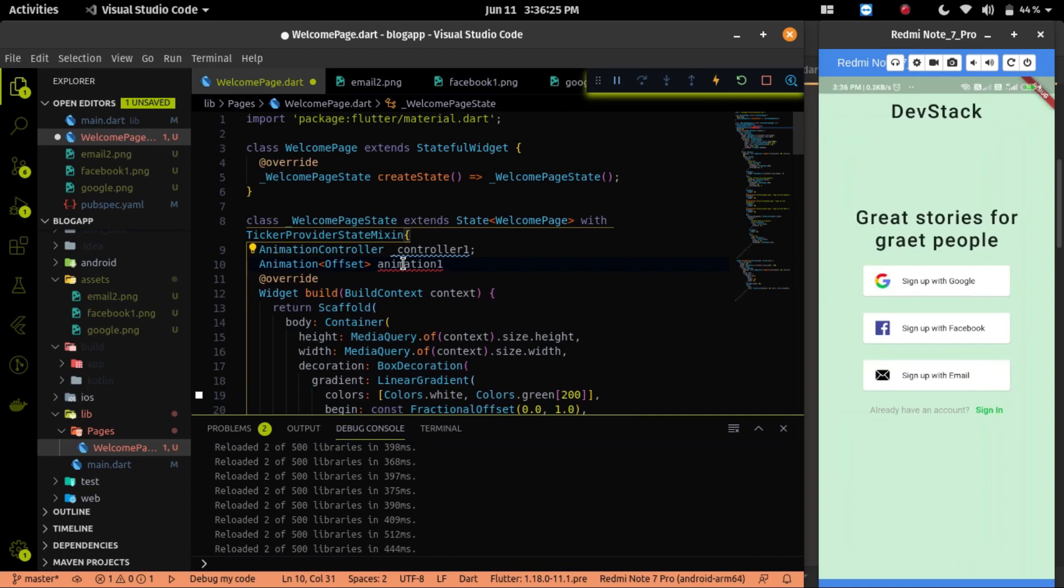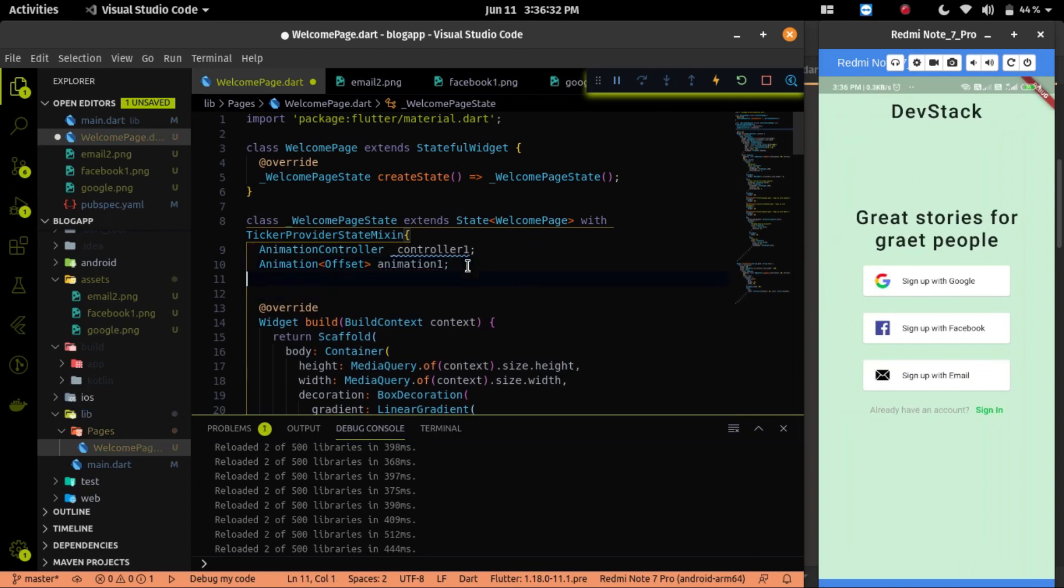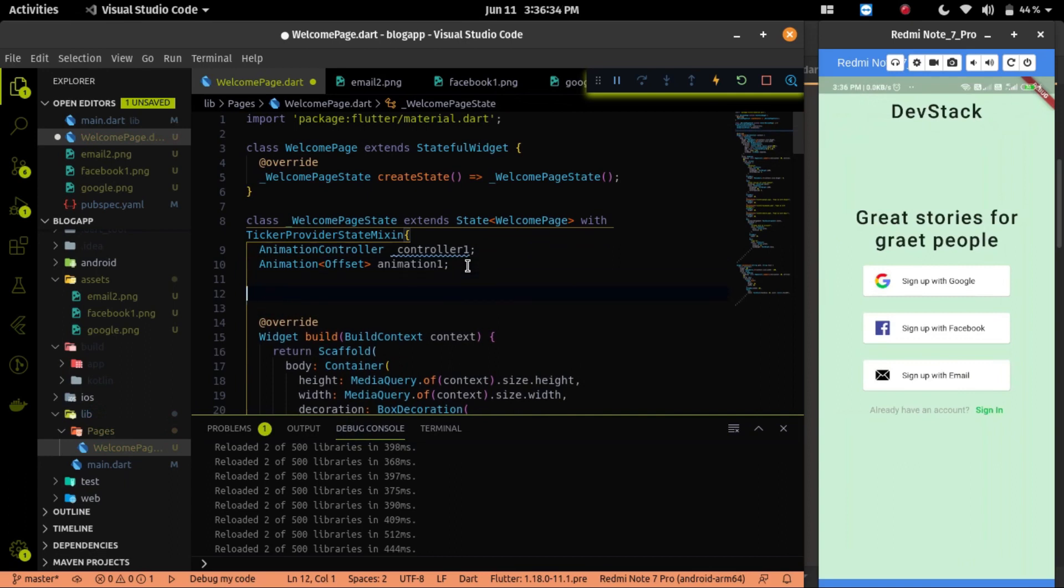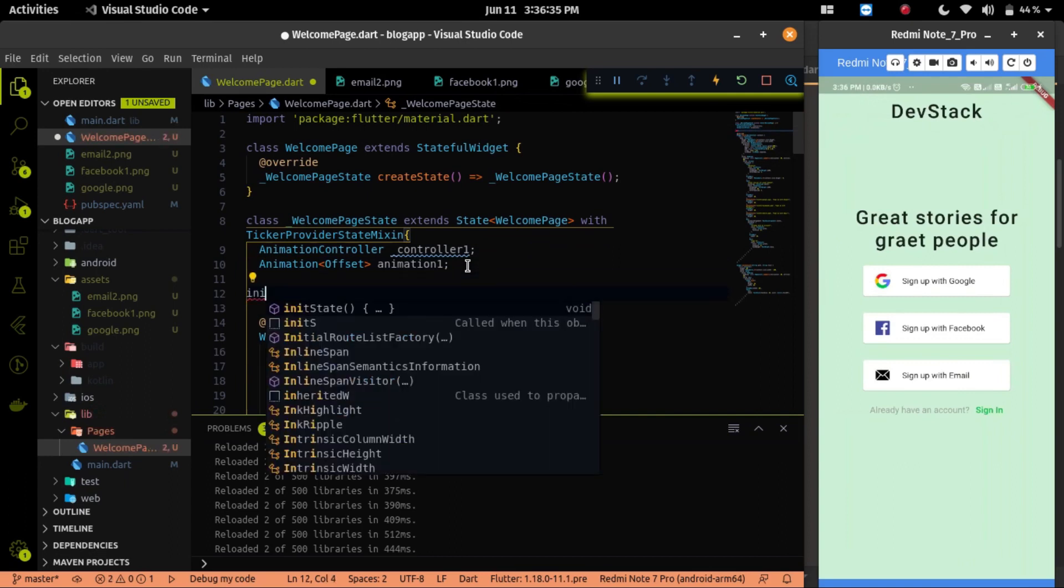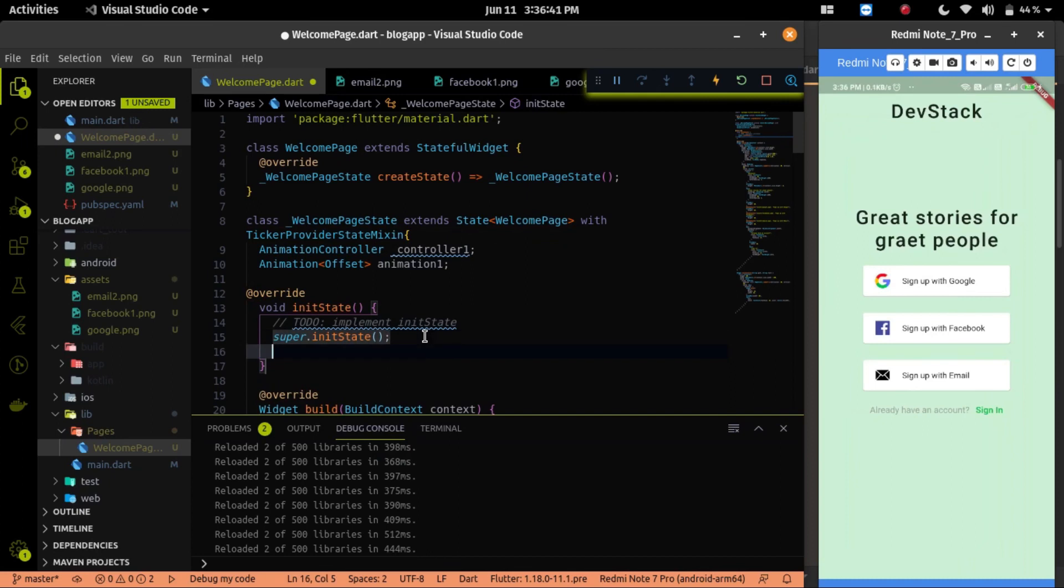If you don't know about offset, offset is the 2D point of your screen, like XY point of your screen. So after declaring these two, we have to initialize it first. To initialize, I will use the init state.